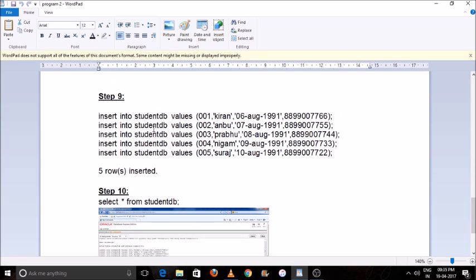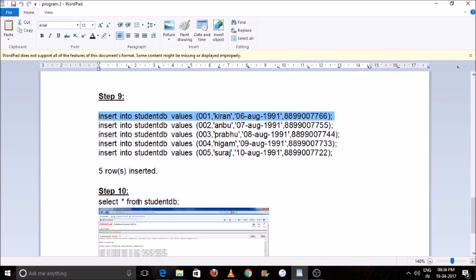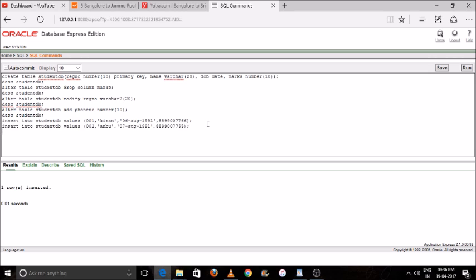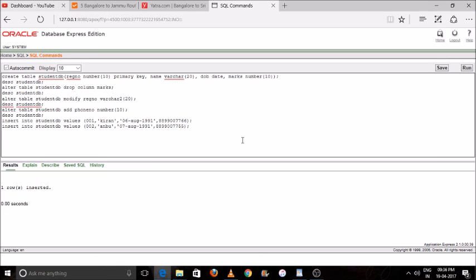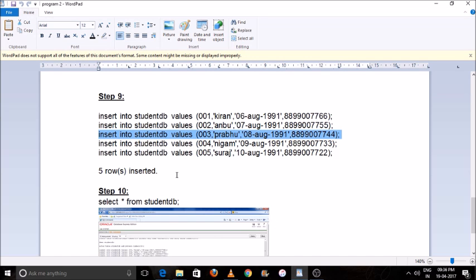Now we will insert values into the database. INSERT INTO table name VALUES: '001' is the registration number, 'Kiran' is the name, a date value is the date of birth, and the last is the phone number. Select the command and press Run — you will see 'One Row Inserted'. We will go line by line — it will be easy and while modifying our data it will not create a lot of problems. Select the command and press Run — one row added. Like this we will do multiple rows.